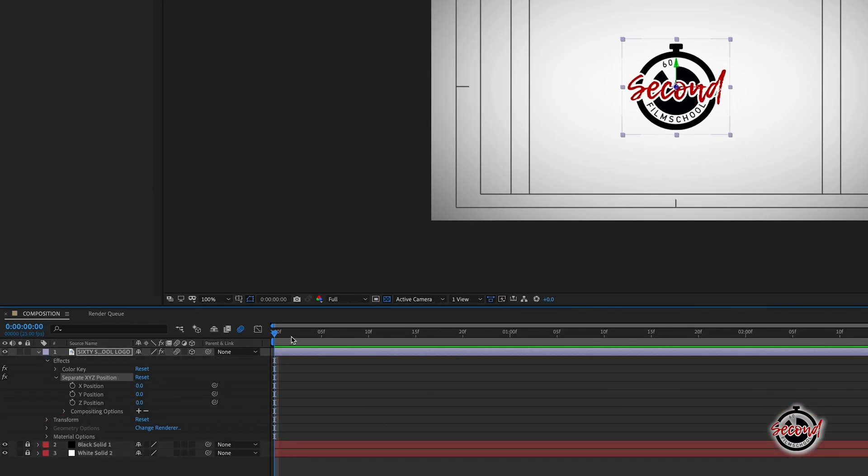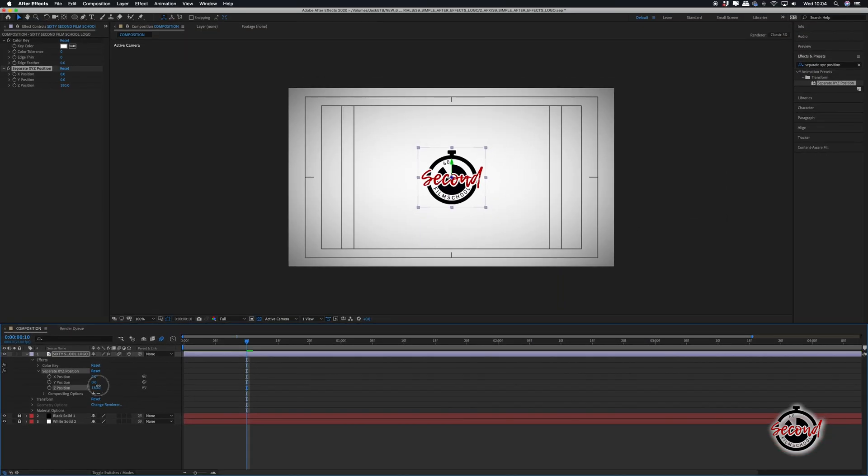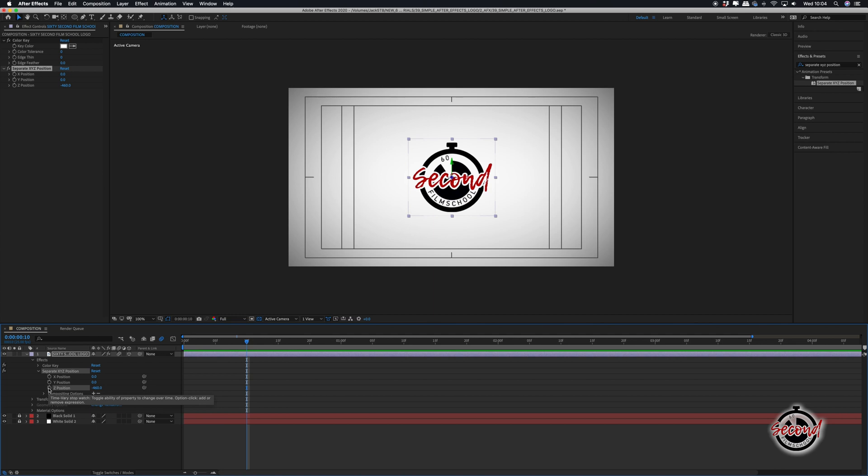Drag the playhead around 10 frames in and adjust the z position option to make the logo the size you want it to appear. Then click on the stopwatch next to the z position option to set a keyframe.